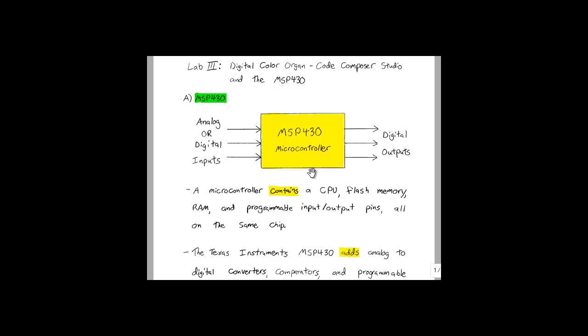The MSP430 is a tool that can take these inputs, process them, and control a corresponding digital output.